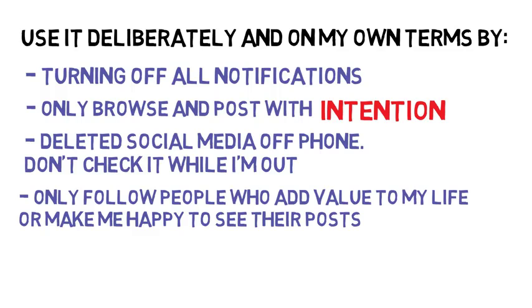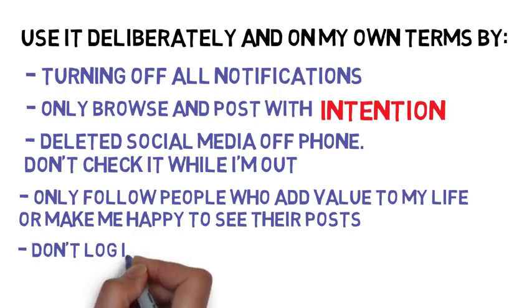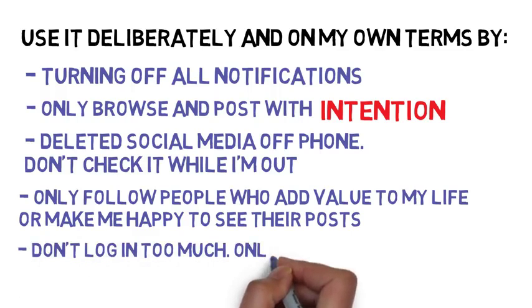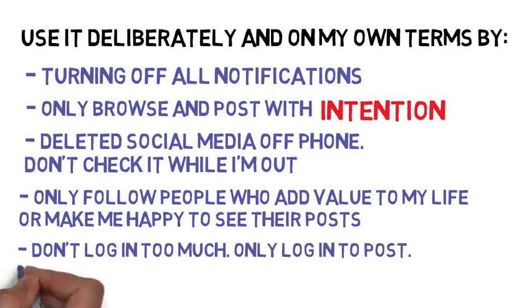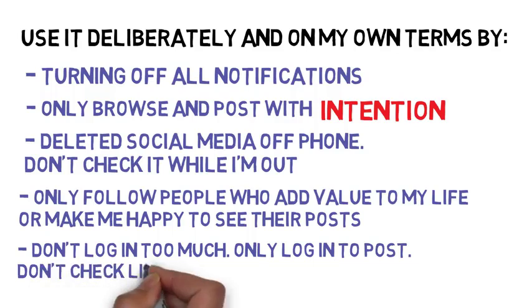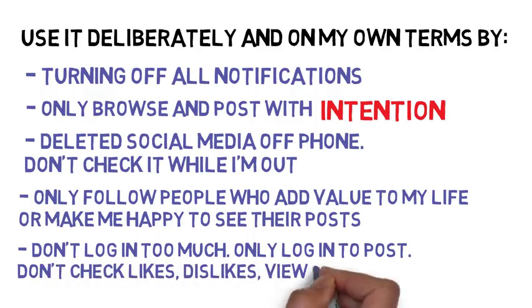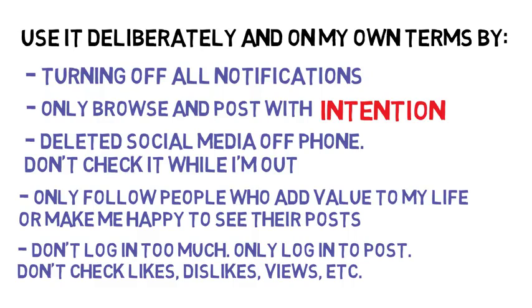On YouTube, I try to only log in twice a day to respond to comments. I try not to look at the views, the likes, and the dislikes so I don't get attached to those metrics. I create content that I want and I believe will help people. I post it and the rest is out of my hands, so I move on and I live my life.